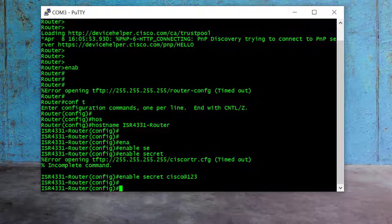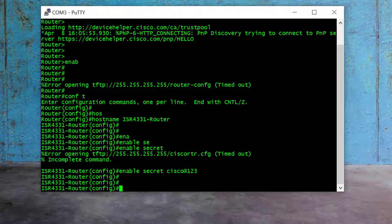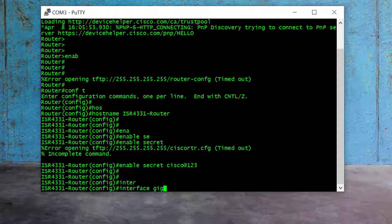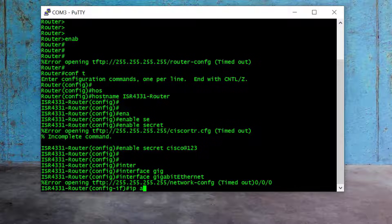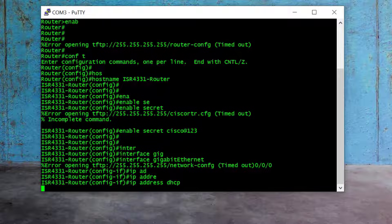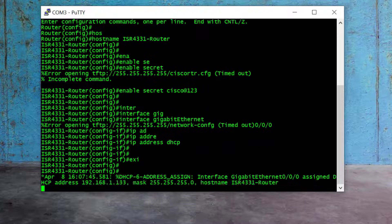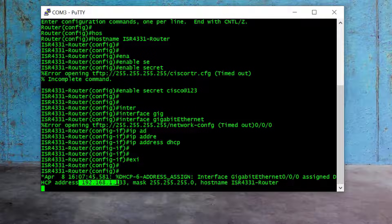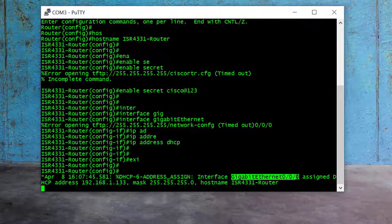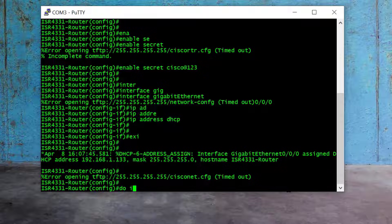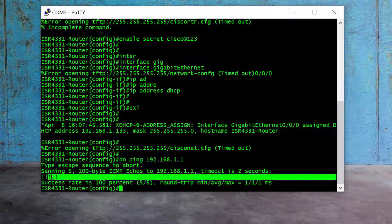First, I connect my Gig 0/0/0 port to my home ISP router and now I configure that interface for IP. I type "interface gig 0/0/0", then "ip address dhcp" and exit. My Cisco router will receive its IP from the home ISP router via DHCP. After a couple of seconds, you can see I received 192.168.1.133 on Gig 0/0/0, so the gateway should be 192.168.1.1. I type "do ping 192.168.1.1" and we can successfully ping the home ISP router.